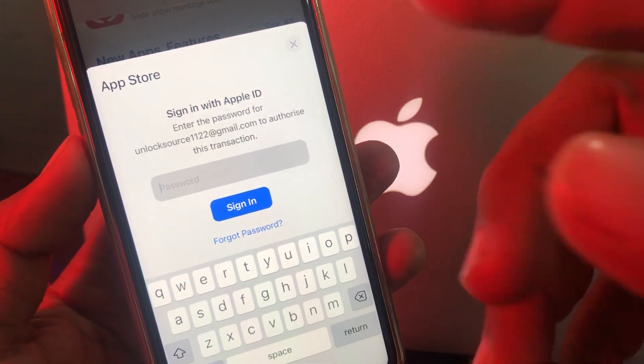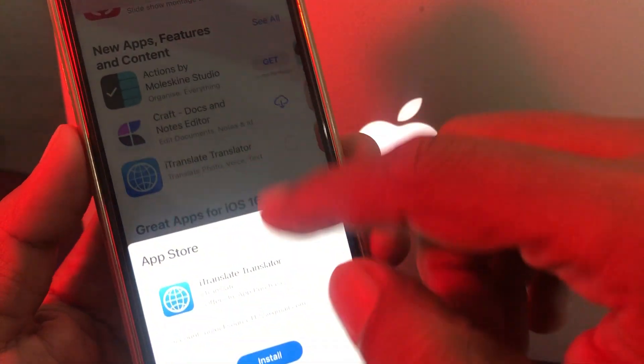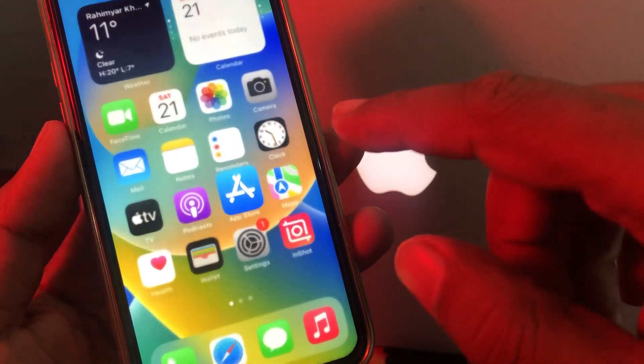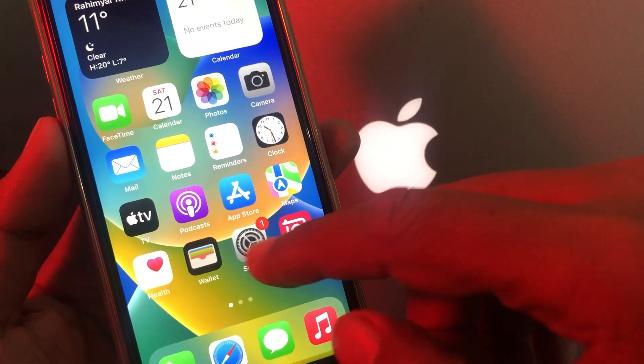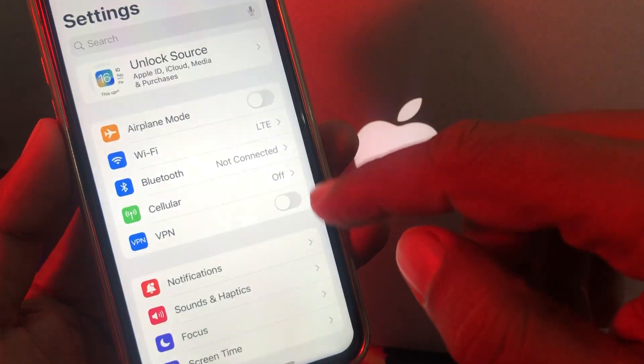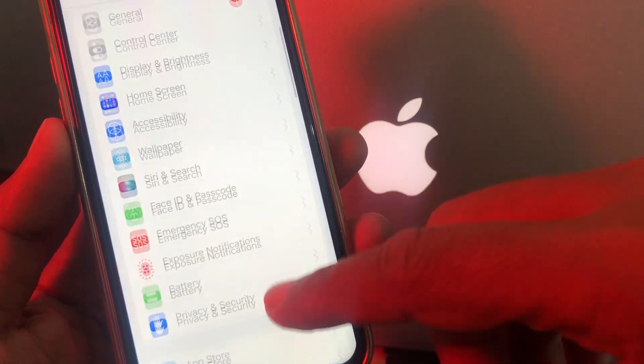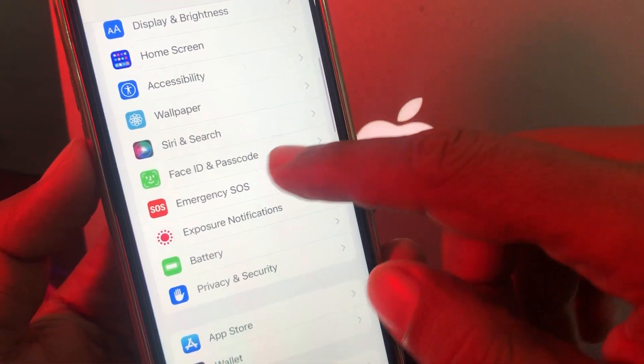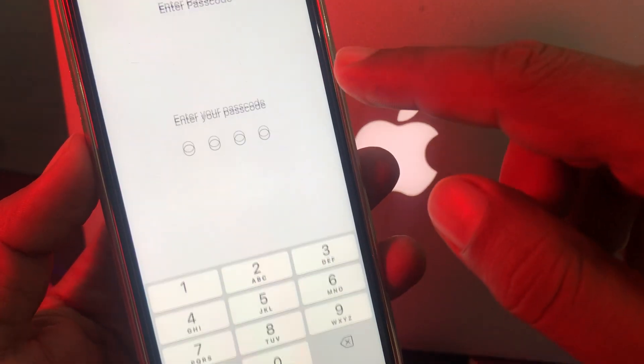Now close the page and open the Settings app on your iPhone. Scroll down. As you can see, here is Face ID and Passcode. Tap it.